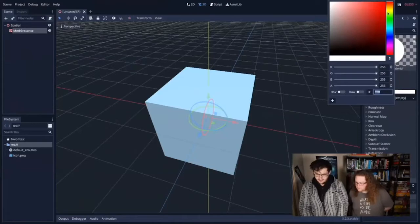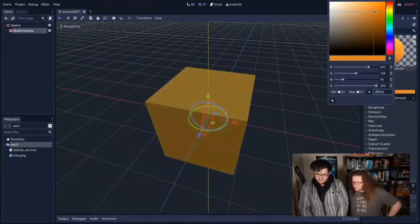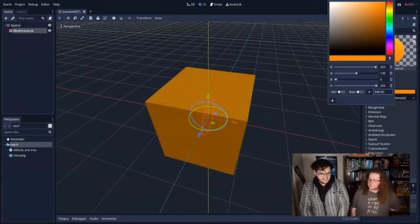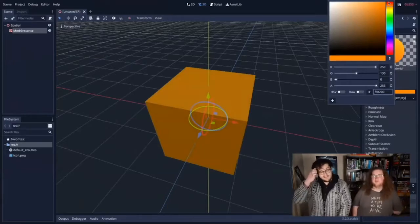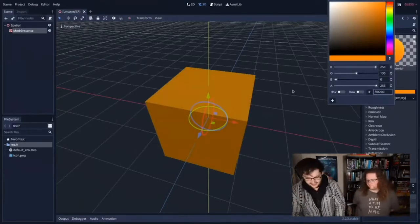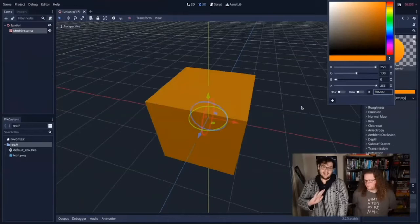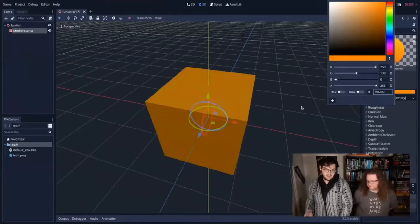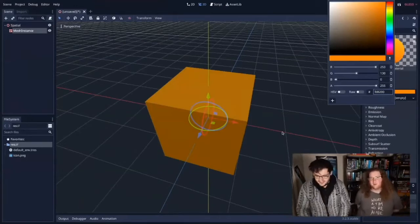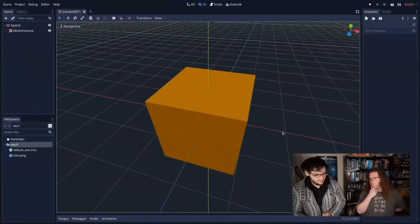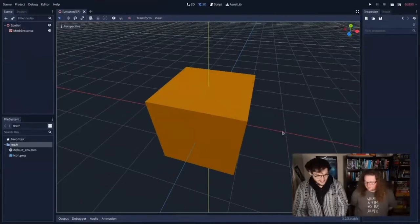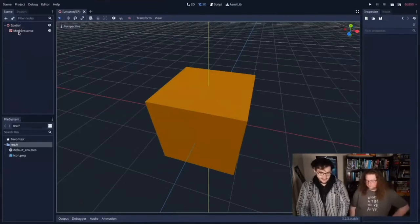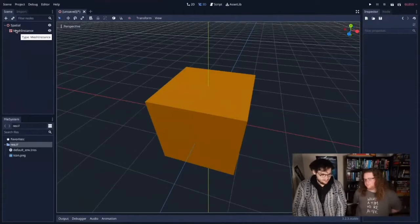I'm going to go over here to Material and add a new spatial material. A spatial material is a thing that can give something a colour. Tim's going to tell me what colour because I'm very colour blind. We're going to set its albedo — let's go with an orangey yellow. This is going to be our floor, so our floor is going to be orange. Tim picks the colours and I make the cubes.